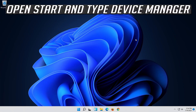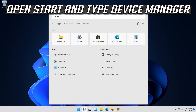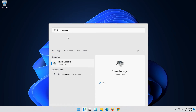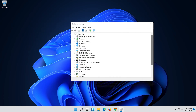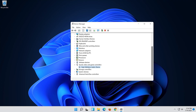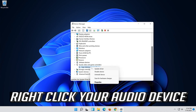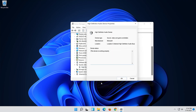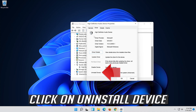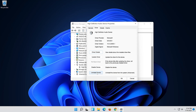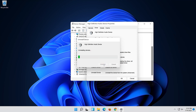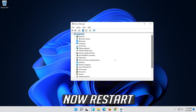If that didn't work, open Start and type Device Manager, then open your Device Manager. Expand Sound, Video and Game Controllers. Right-click your audio device and click on Properties. Open the Driver tab. Click on Uninstall Device and press Uninstall. Now restart.